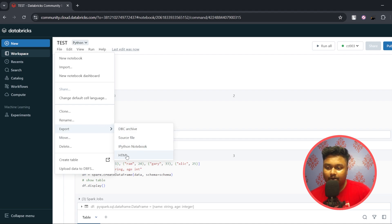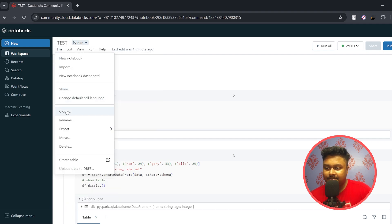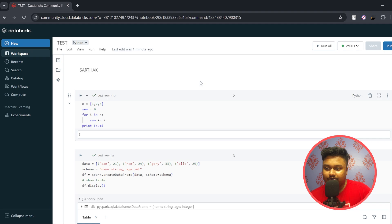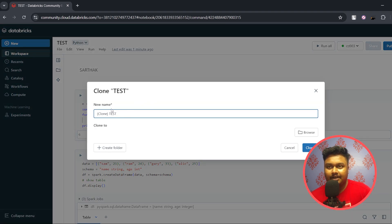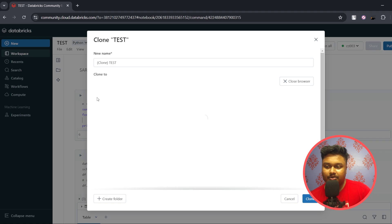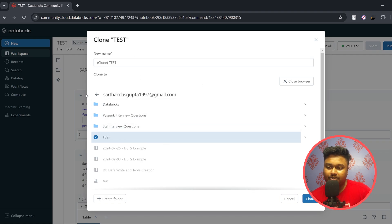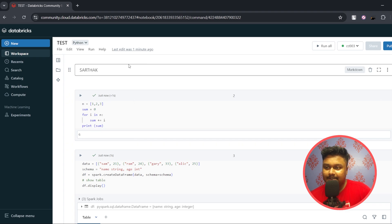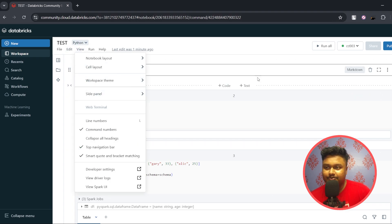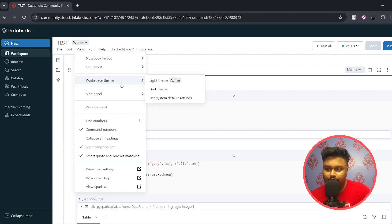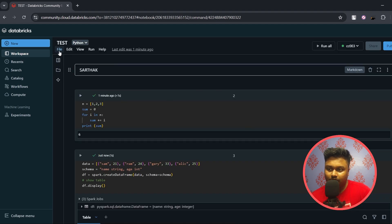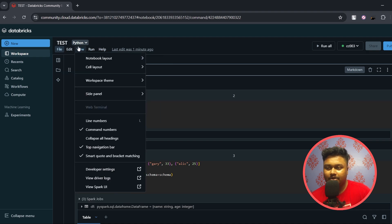You can download the notebook as a DBC archive, source file, iPython notebook, or HTML — I usually download it as a source file. There is also a Clone option: if you have a notebook in your workspace and want to reuse it or move it to another location, use the Clone button, give it a name, browse for the directory, and select it. You can also change the notebook's theme under View > Workspace Theme, switching between light and dark themes.